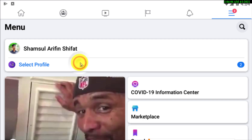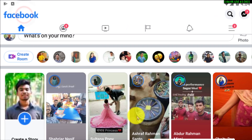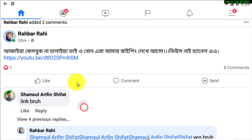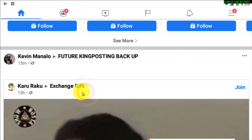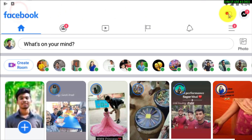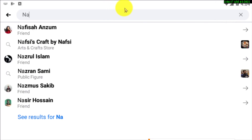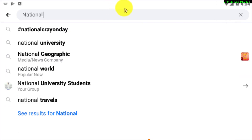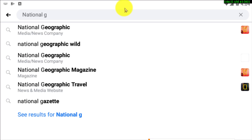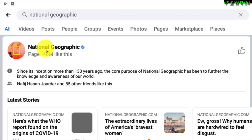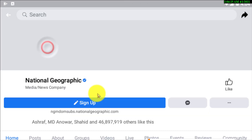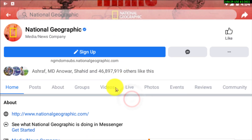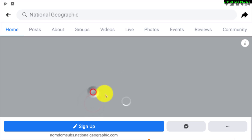First of all, open Facebook and then find a post that you want to copy. I'm searching for a page — let's suppose National Geographic. I'll go to this page and find a post I want to copy.